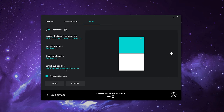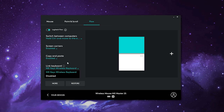Link the keyboard: if you have a compatible keyboard that works with Flow — as you can see, I've got the MX Keys wireless keyboard right here — that will show up in the list. If you don't have one, it's automatically going to be set to disabled. What this allows you to do is when you move your mouse over to a different machine, you have the ability to bring the keyboard's functions over with it as well.